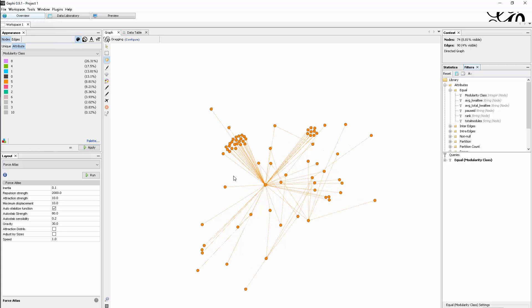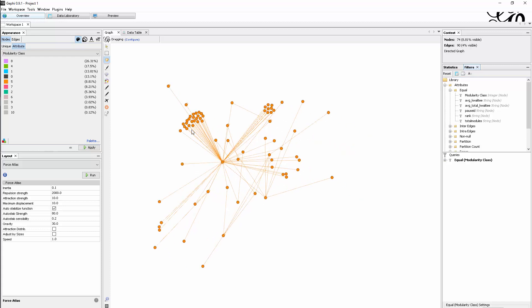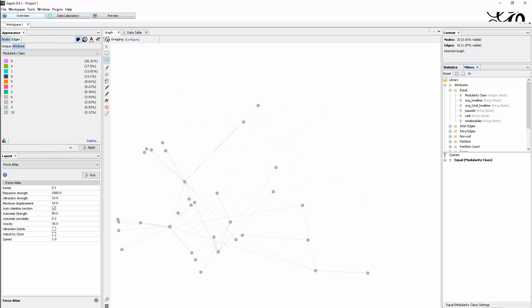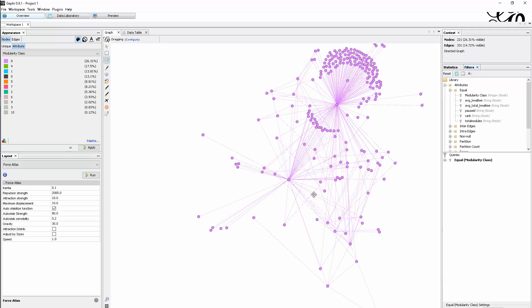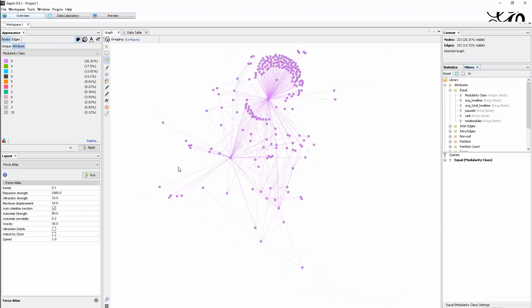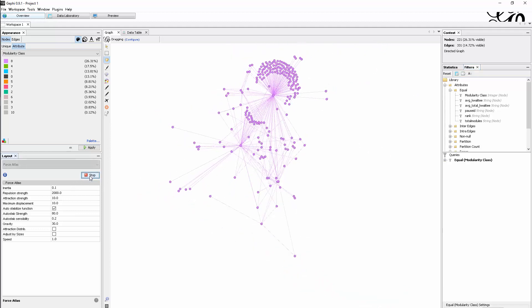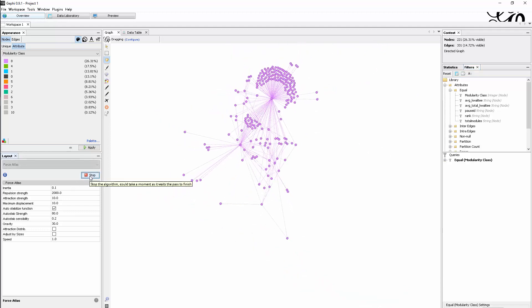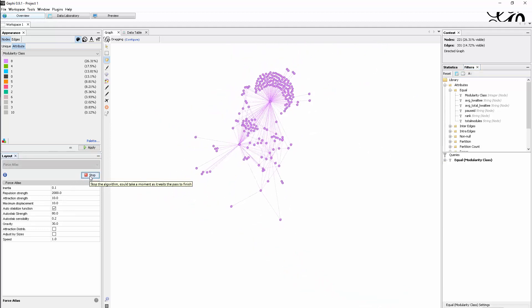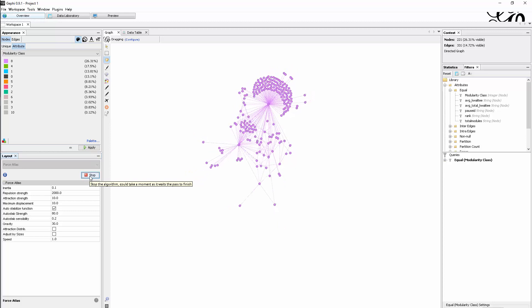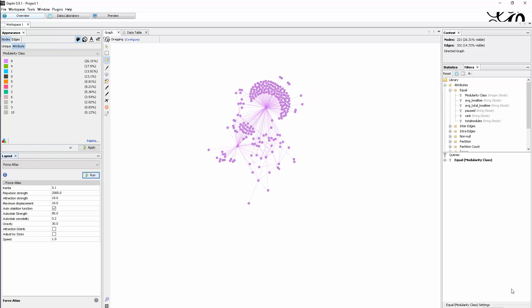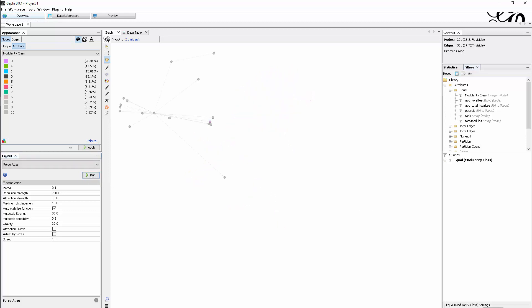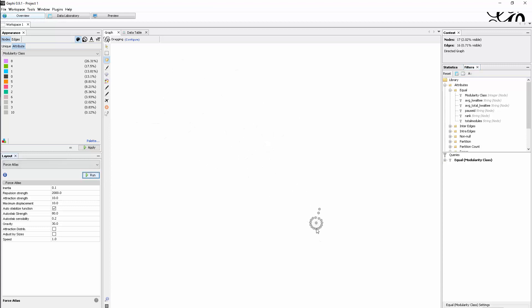I think this is a very interesting way to look at things again, see how they are structured, compare those different communities in the end. Oh, this one is a very centralized one again. Yeah, so that's something you can use to make sense of graphs.